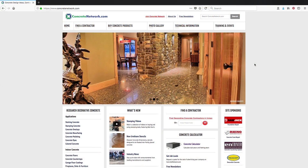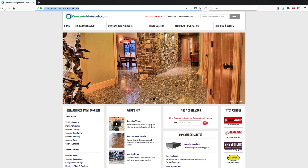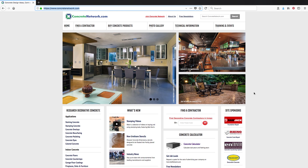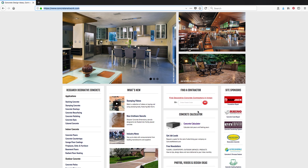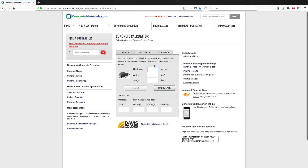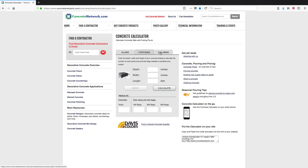Okay guys, this is the website — concretenetwork.com. It's a good site for concrete information, contractors, and technical details, but what we're here for is the concrete calculator down the page. When you click on that, it takes you to a page where you can calculate cubic yards of slabs, footings, or columns. We'll use slabs, because essentially any bed you're laying down — gravel, mulch, compost — is going to be a flat slab of whatever media it is.